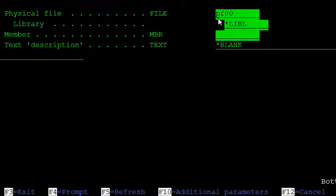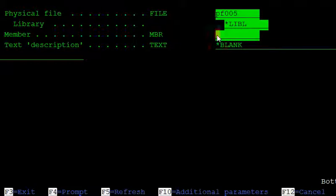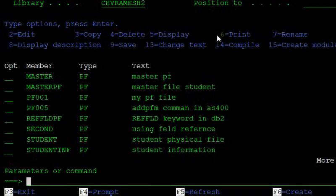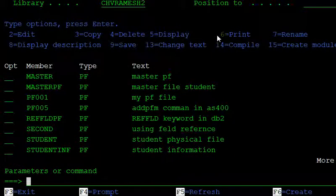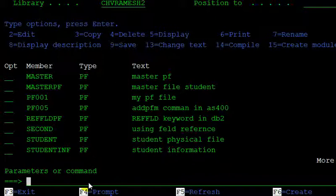Now run ADDPFM for PF005, and specify the member name. I am adding a new member named 'January'. The member January has been added to the physical file.